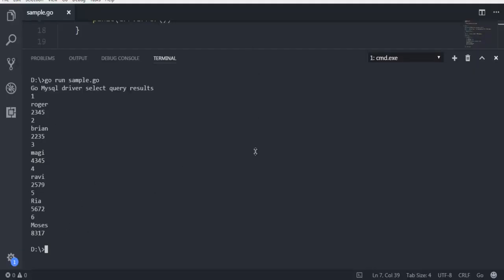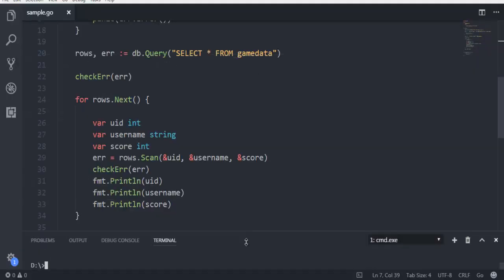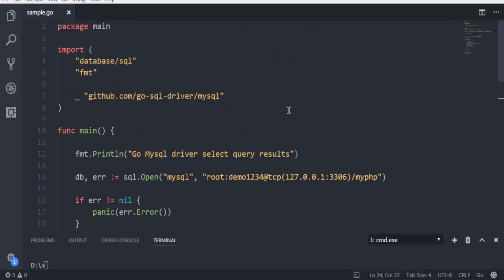So this was a short example on how to fetch data from your MySQL database table using Go programming language.